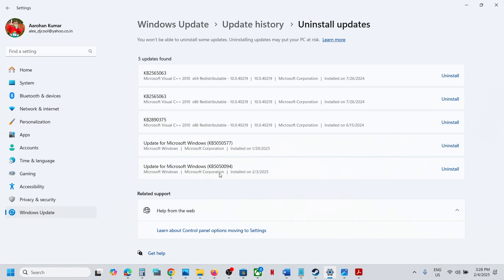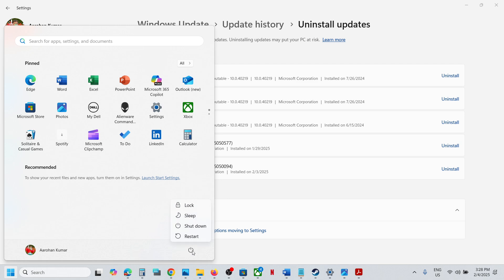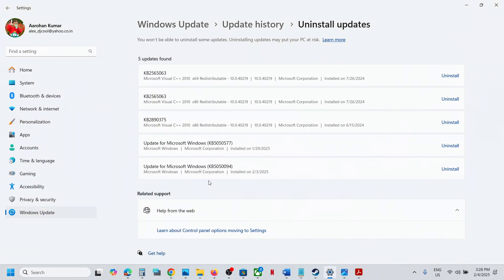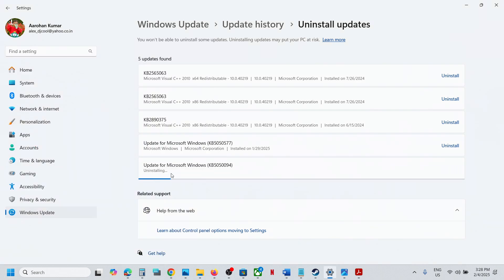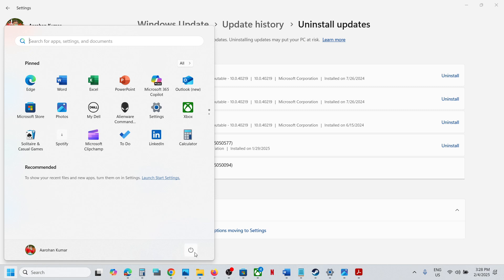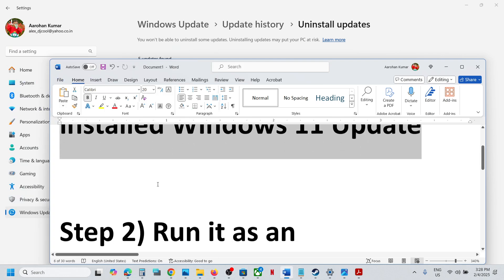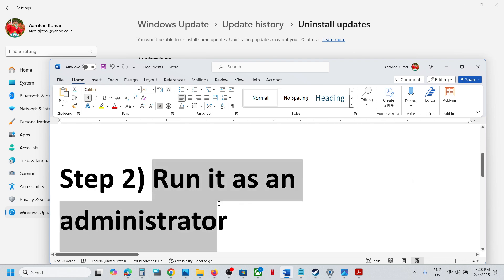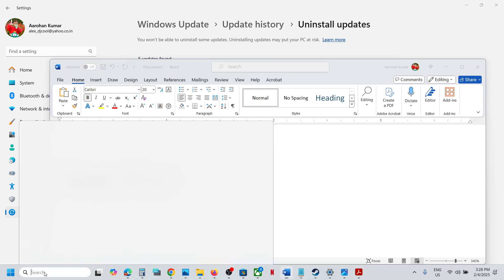Let the uninstall complete first, and then once it is done, restart your computer. Make sure the uninstall is 100% complete before restarting. After the restart, try to open Adobe Reader. If it is still not opening, you can try to open Adobe Reader as an administrator.